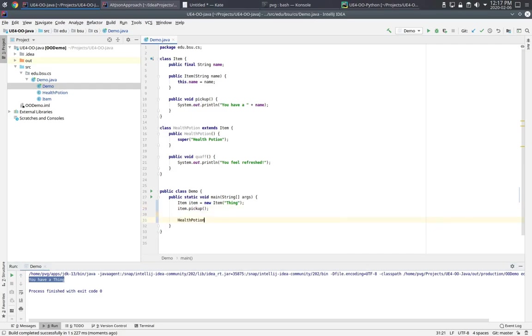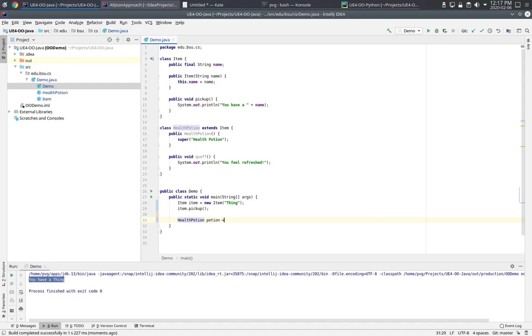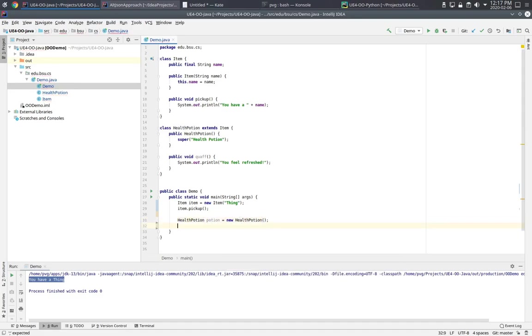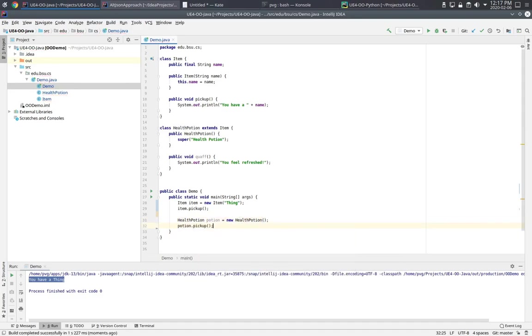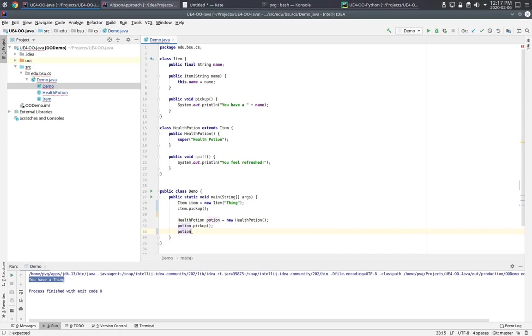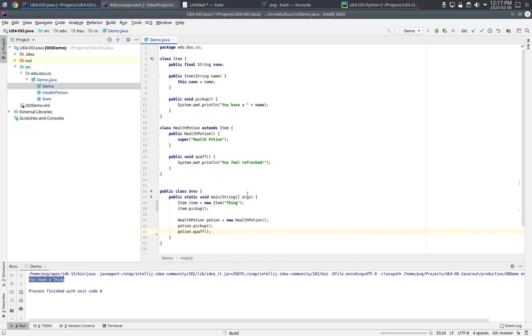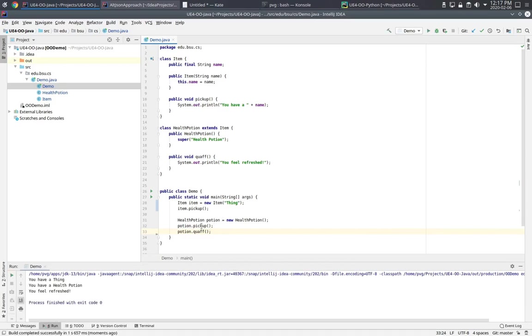Now if I have a health potion, of course I can pick it up, but I can also quaff it. This is legal because the pickup method is inherited from the supertype, and the quaff method is defined on health potion.